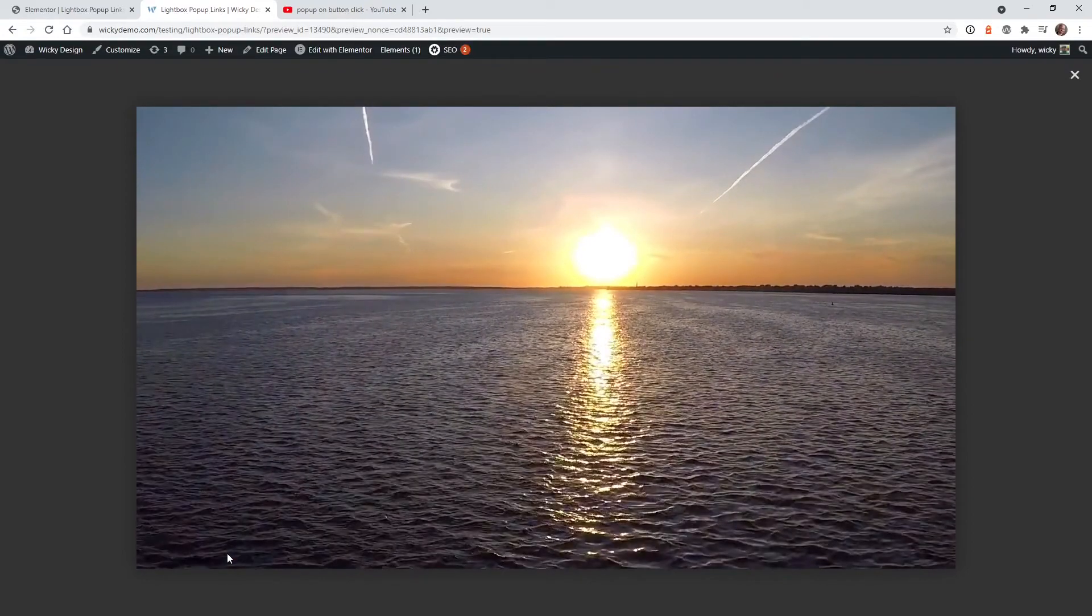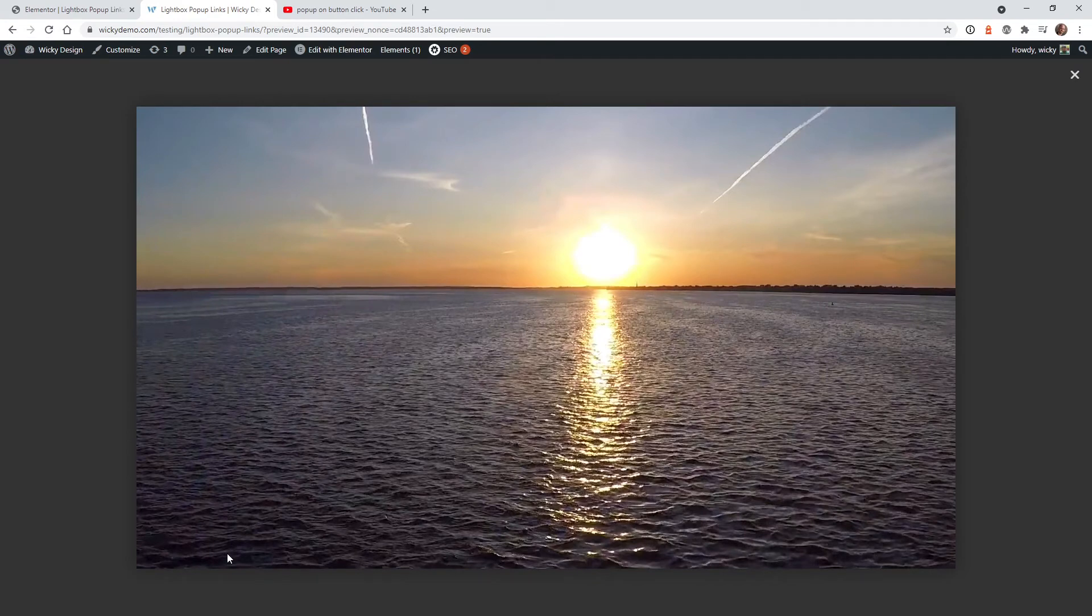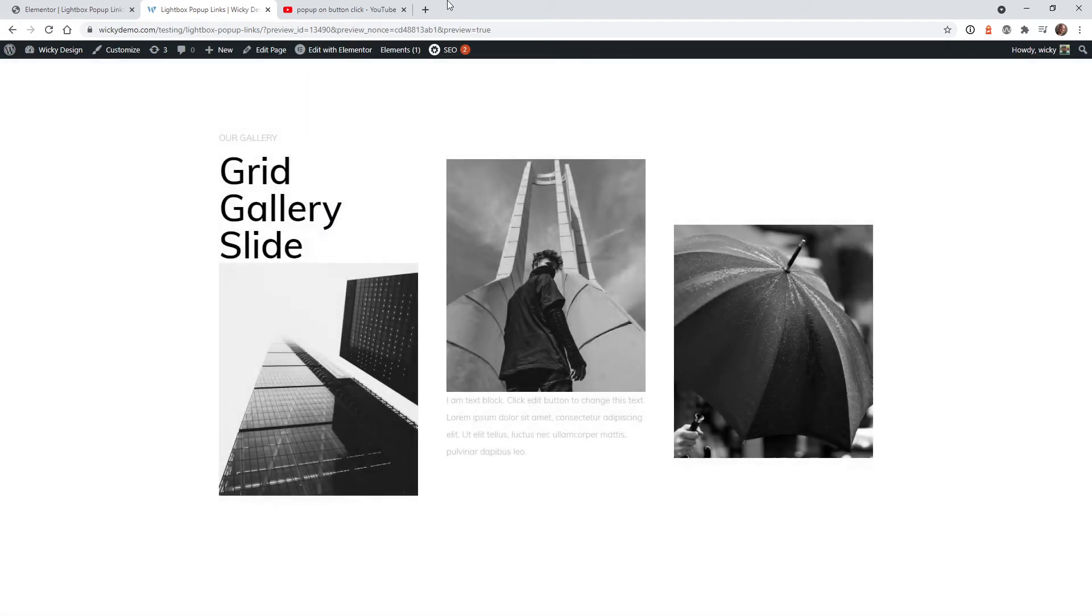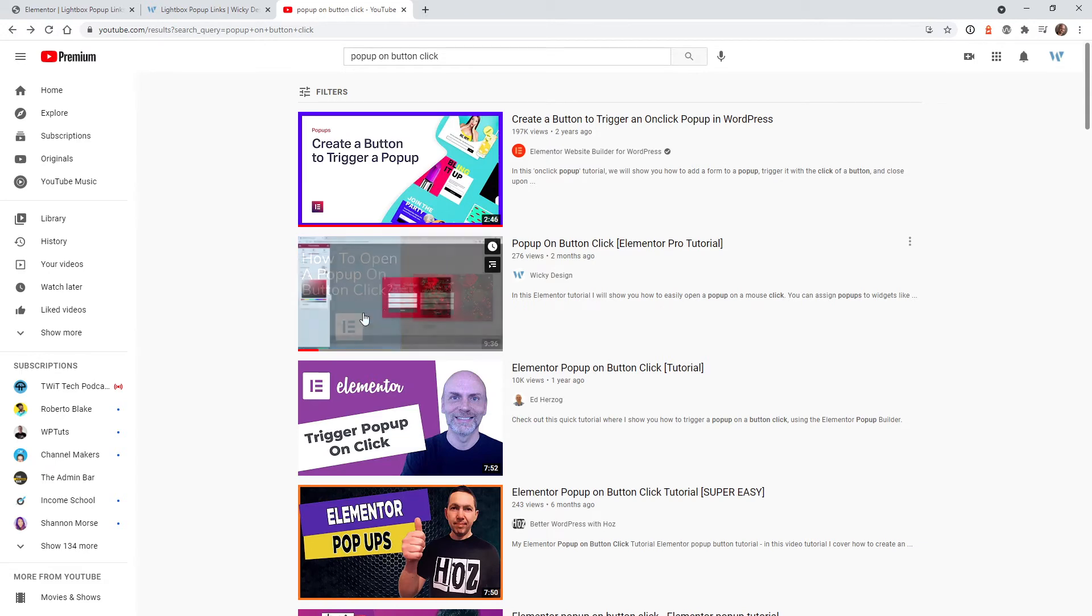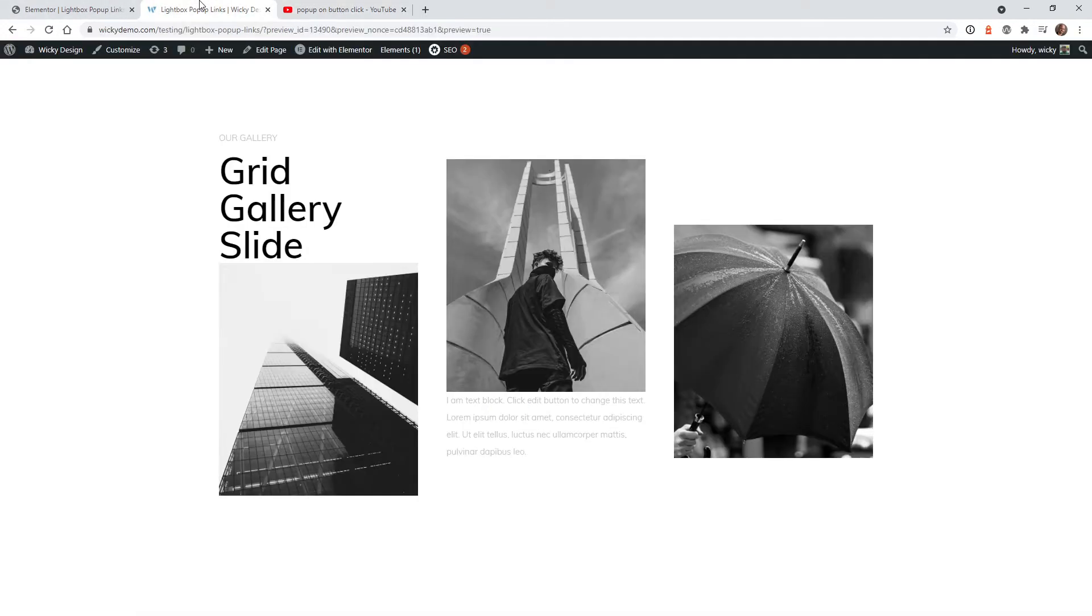So I do recommend only using this functionality for Vimeo or YouTube videos. If you do want to have a self-hosted video, I do recommend instead going the longer route, following this tutorial and using a regular pop-up window.